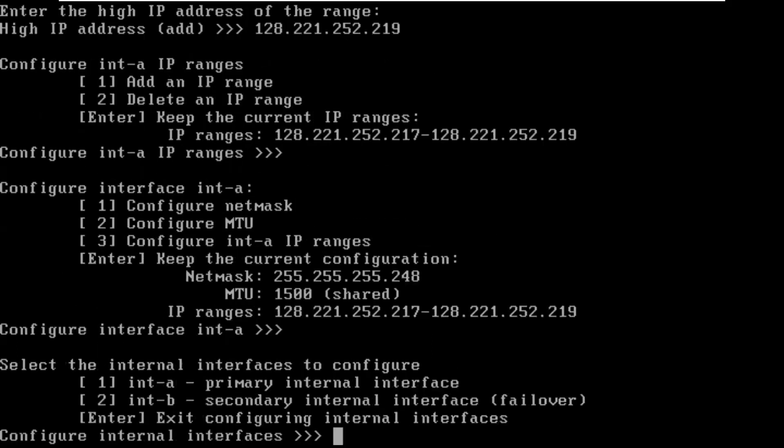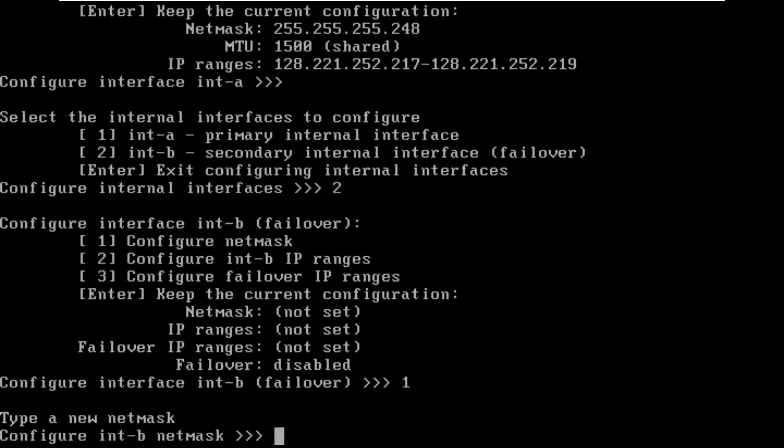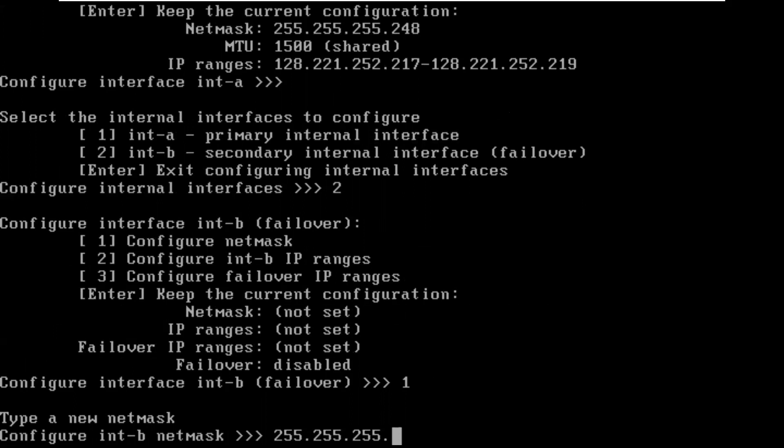Now I'm going to do the interface B and failover. That's option 2 here. First we have to set a netmask. The netmask will be 255.255.255.248. Normally this would be 0, but for my virtual lab, I'm using this tighter, smaller subnet.